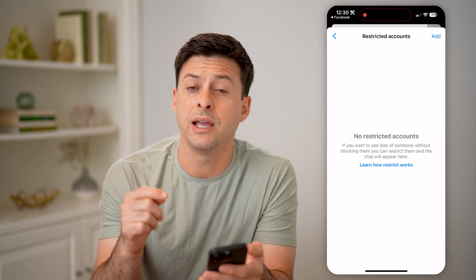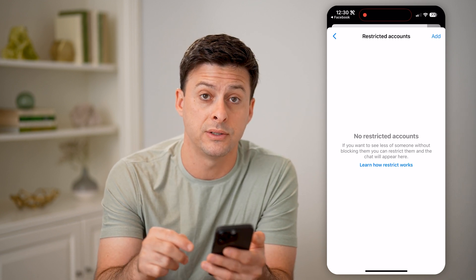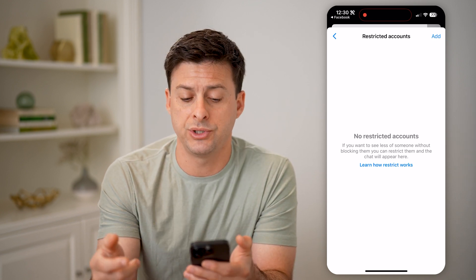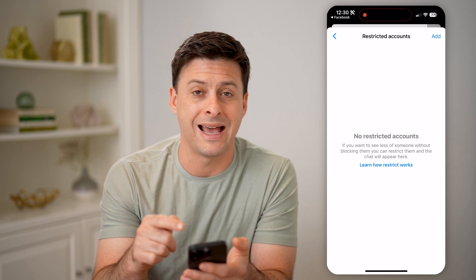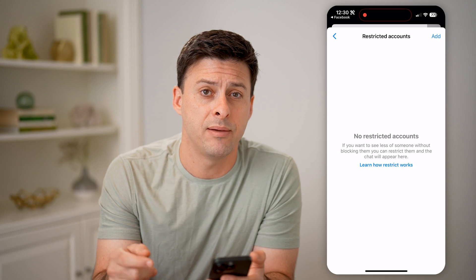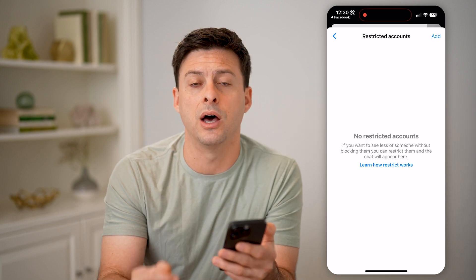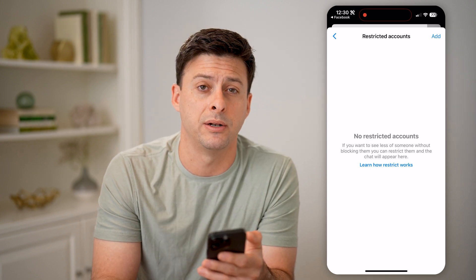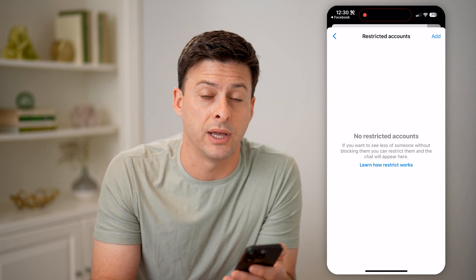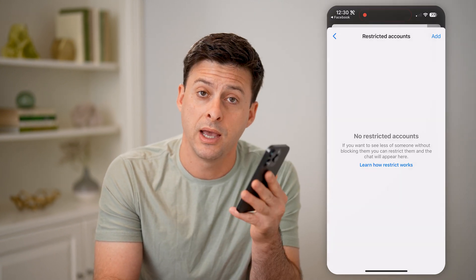Or if you already have someone on this list, you can always just tap on that person's name and tap the 'Unrestrict' button if you feel like it. I hope this helps. If it did, hit the subscribe button down below — it really helps me out. And I'll catch you on the next one.